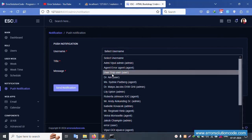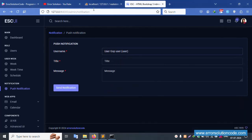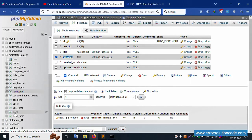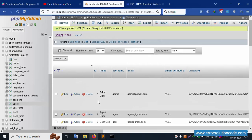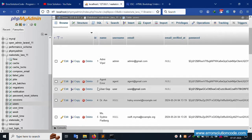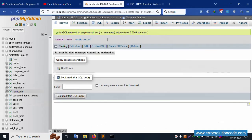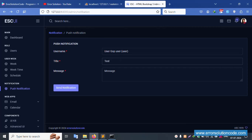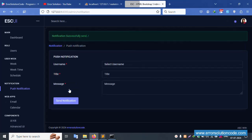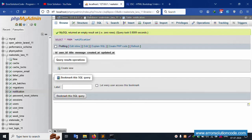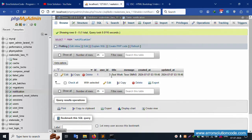Select a user - select user 'Gop' (user number 3). Inside the user table, ID number 3 is available. Click notification - number 3 is an employee. Title is 'test work', message is 'test SMS'. Click Send. Successfully, notification is sent. This is the token, this is the username - notification is sent. User ID 3, title and message are implemented and SMS notification successfully sent.